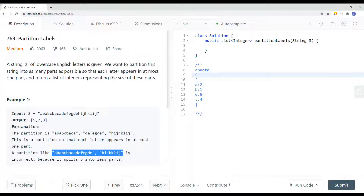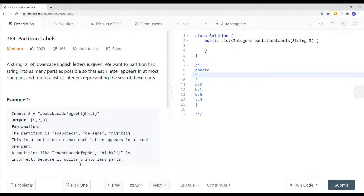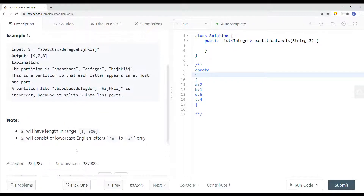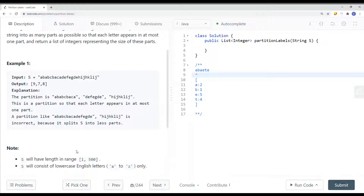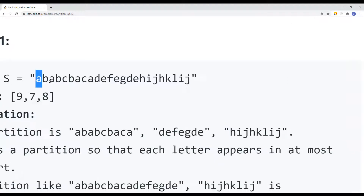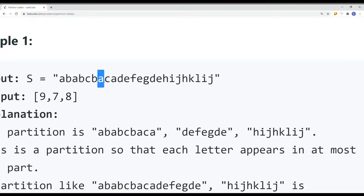If we partition differently, it's not going to work because we can still continue to partition further. One way to solve the problem is a brute force approach where we iterate each and every character and try to find the last appearance of each character. For each character we want to find the last appearance, and if the last appearance of the current character equals the current index, then we can partition the string.